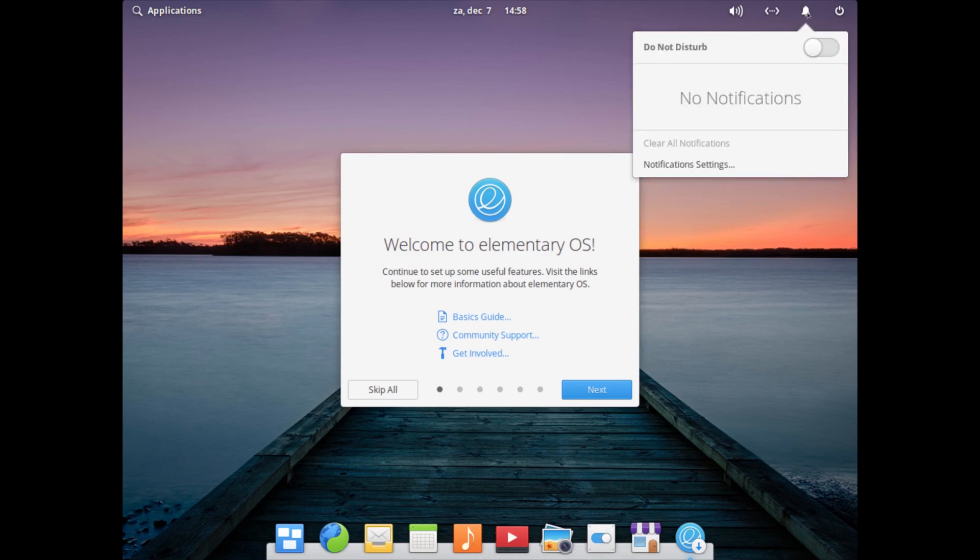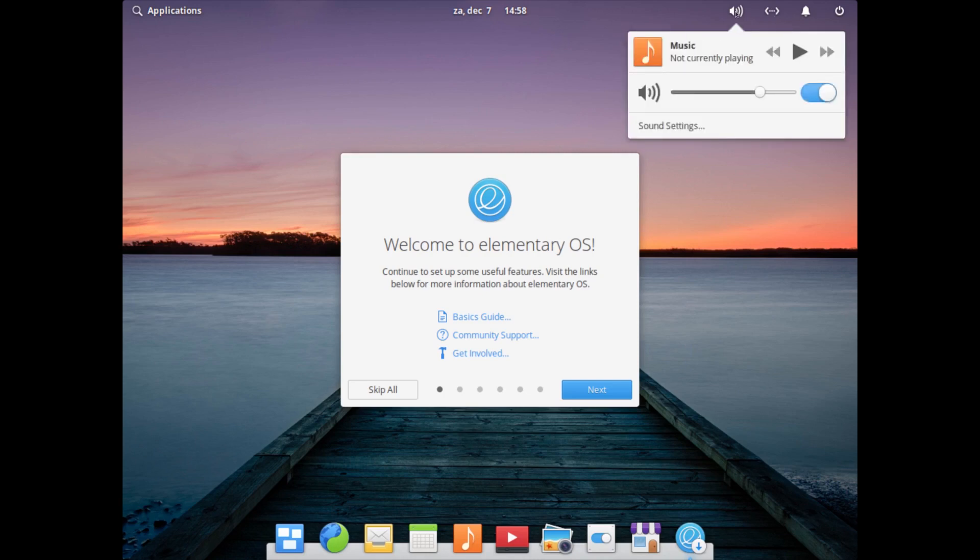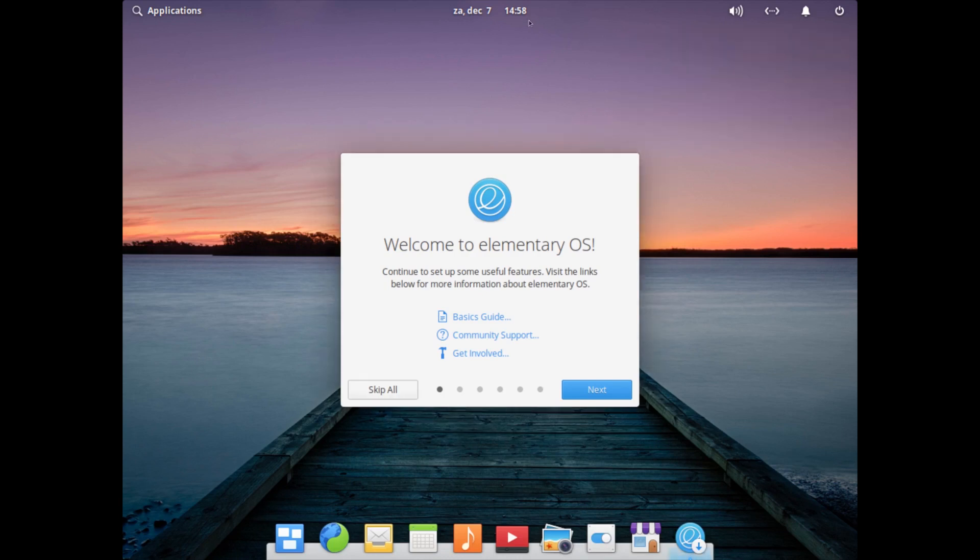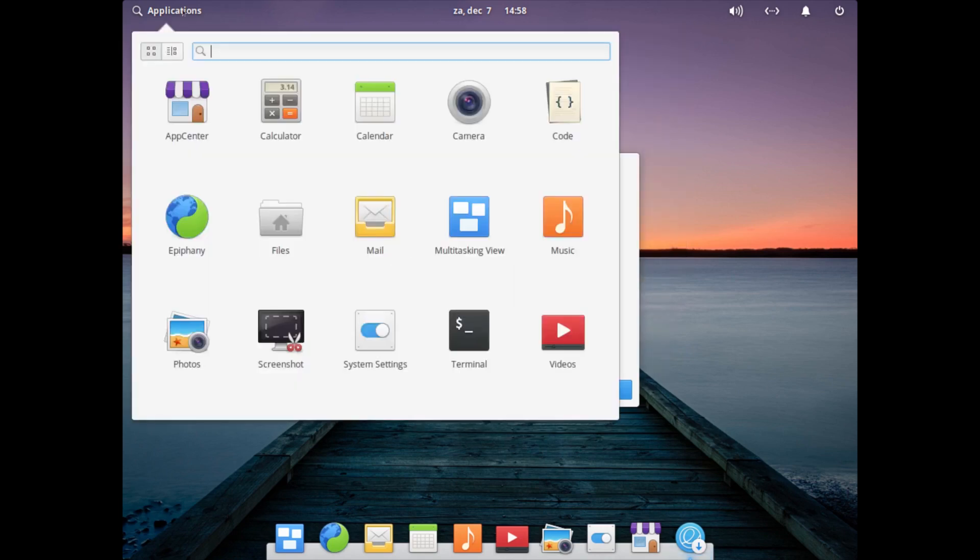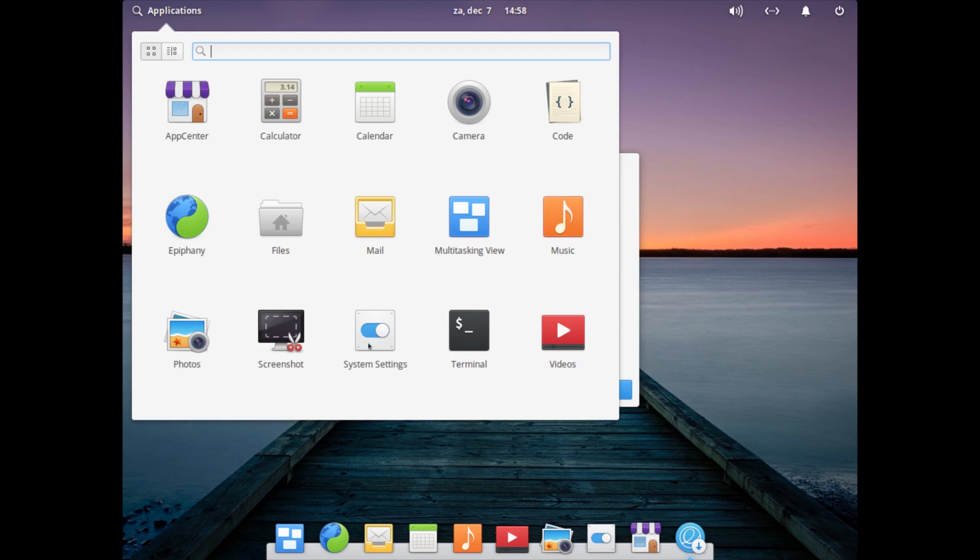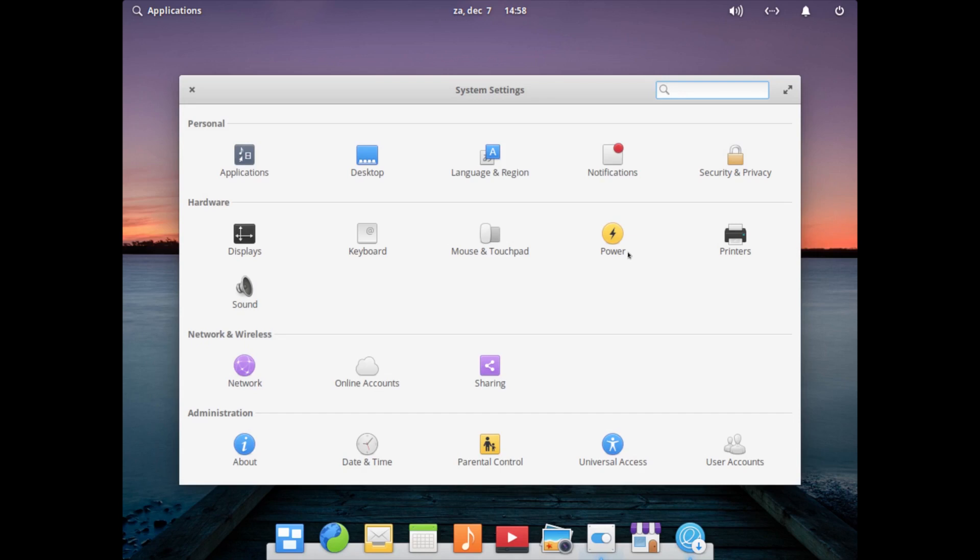Then you have the do not disturb icon so you can activate do not disturb. Your network settings - we're wired or you can go into your network settings. Your sound, volume and sound settings. In the middle we have our calendar with date and time settings. On the left we have the application menu.